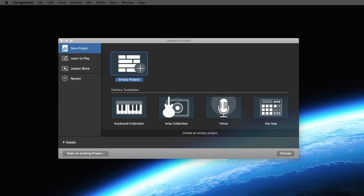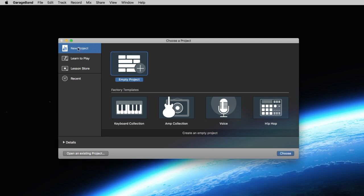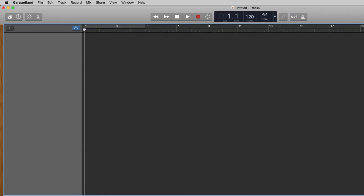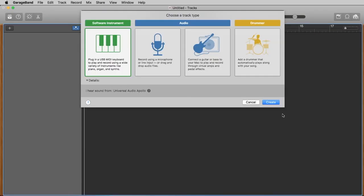If you open the program for the first time it probably should look like this. We have here the chance to create new projects and there are some templates that you can use, but we start now with an empty project. We say 'choose' and now we got this window where it says 'choose a track type.'